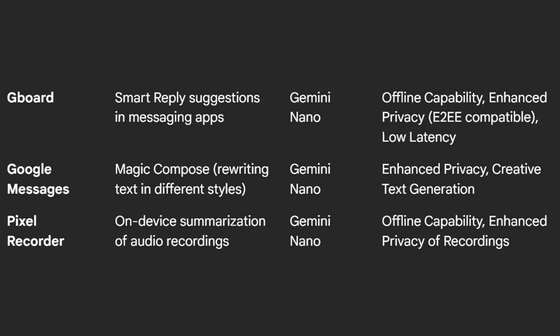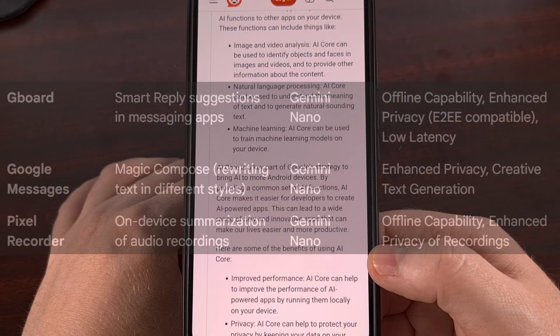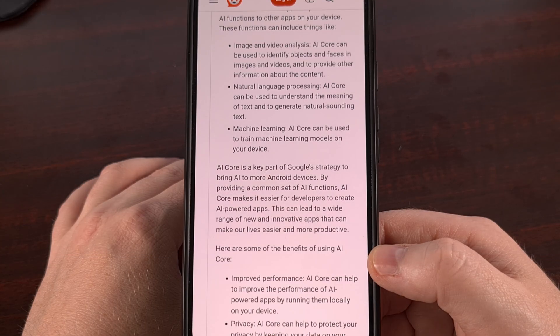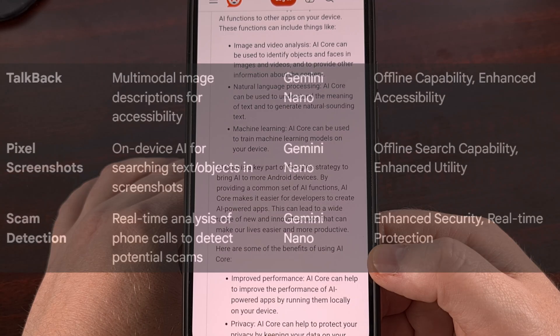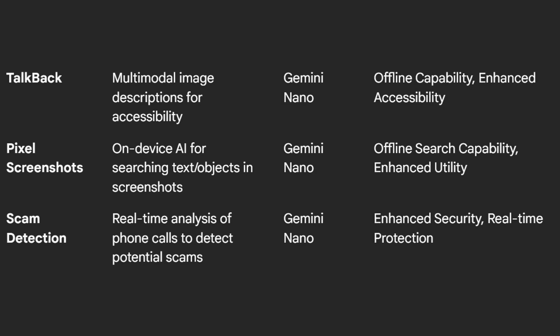Google Messages is another app that will tap into the AI Core application for its Magic Compose feature to work properly. The Pixel Recorder application uses it to generate summaries of your audio recordings. And TalkBack, Android's native screen reader, can even use it to significantly improve image descriptions when it's installed.